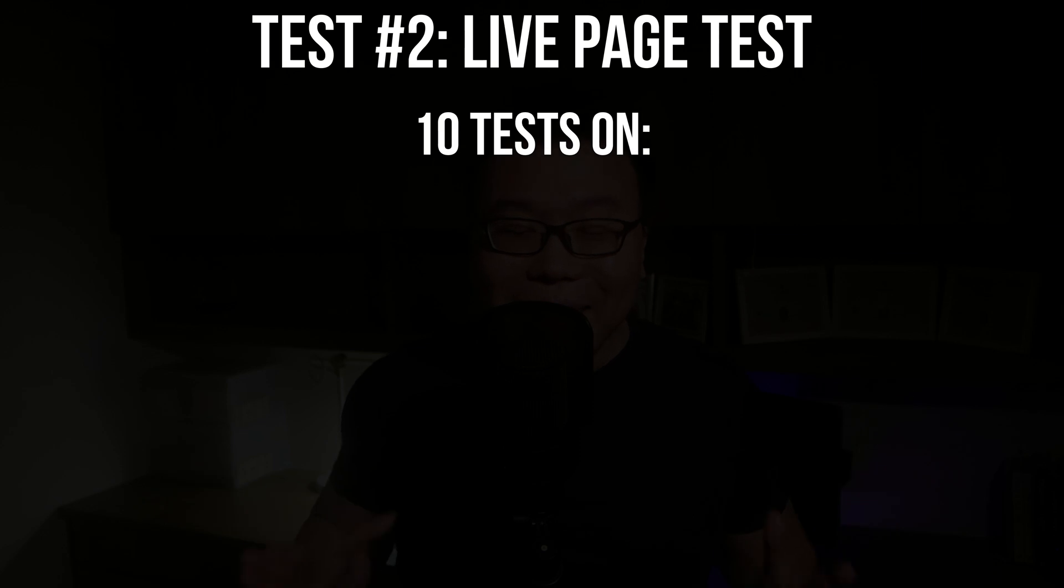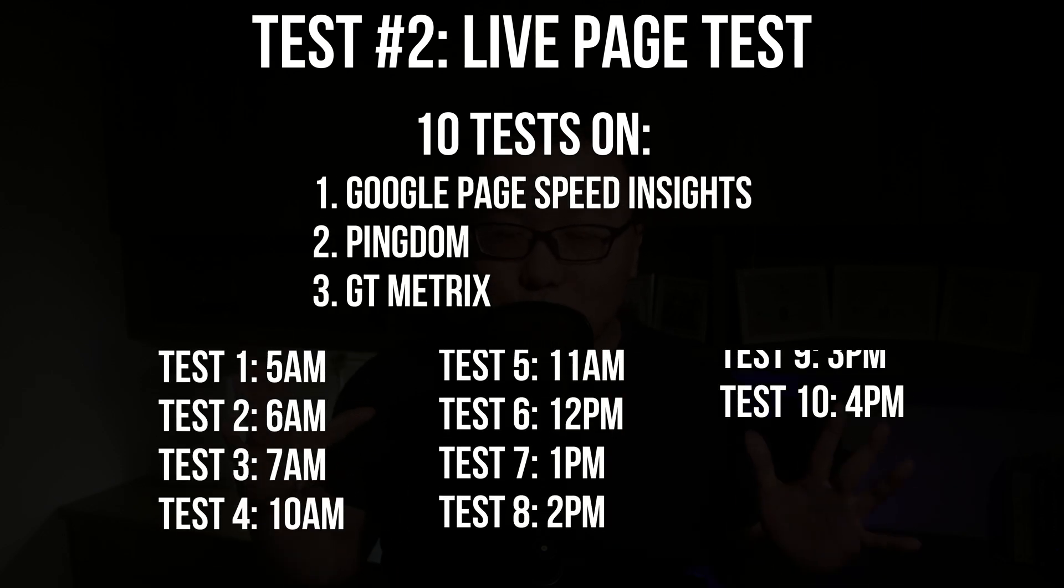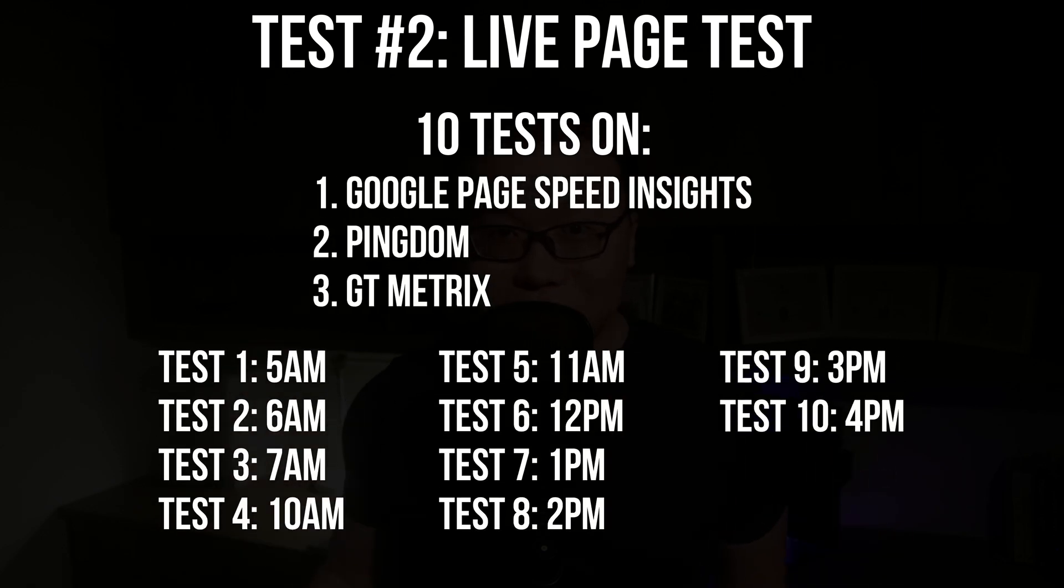And then we will conduct 10 tests on these testing tools over 12 hours and we will average the results. Creating this video is really time consuming. It took days to record, analyze, edit, and many things in between.